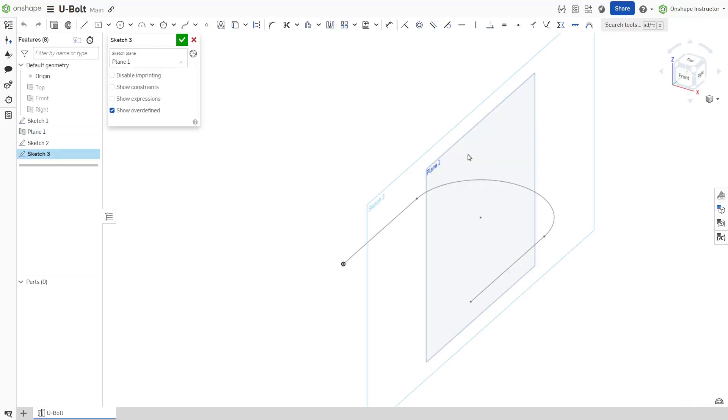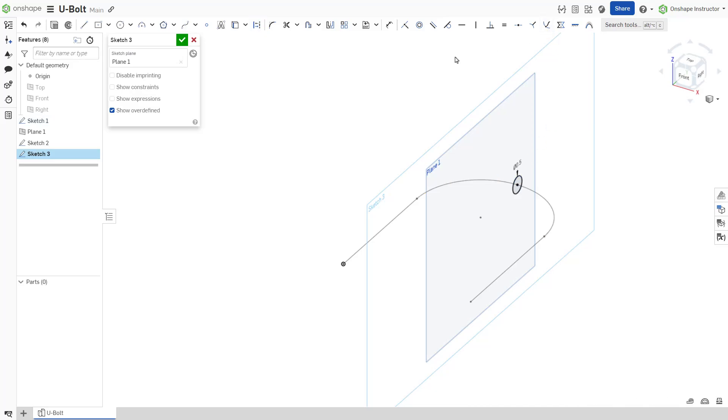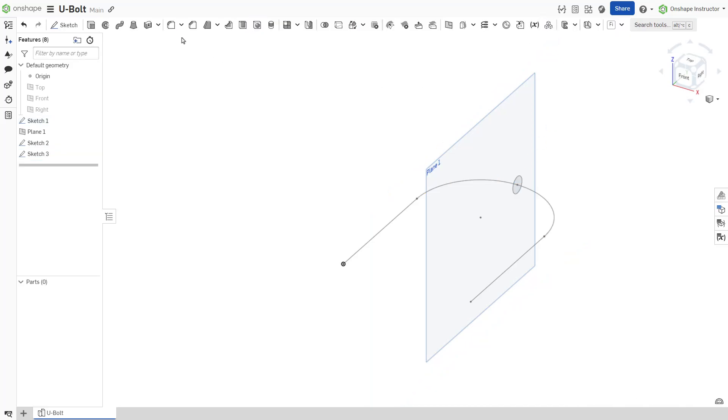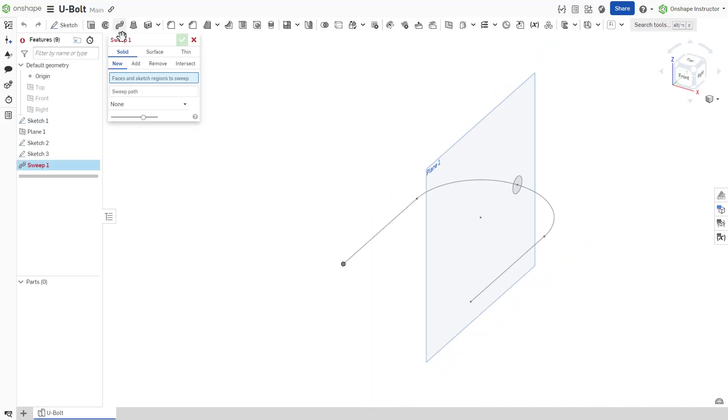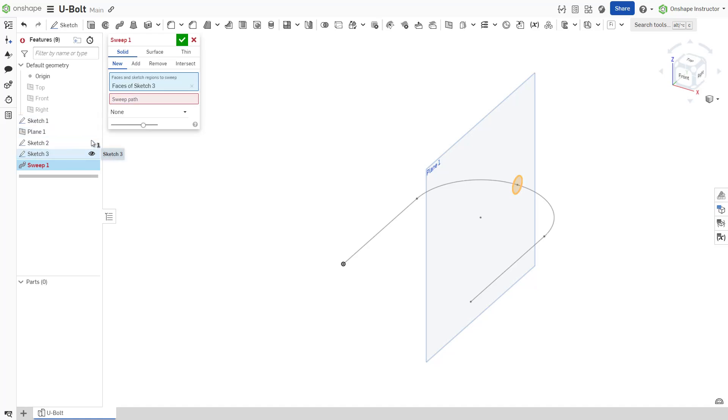If the profile sketch is located somewhere along the path rather than at the end of the path, the sweep feature sweeps the profile in both directions along the entire length of the selected path.